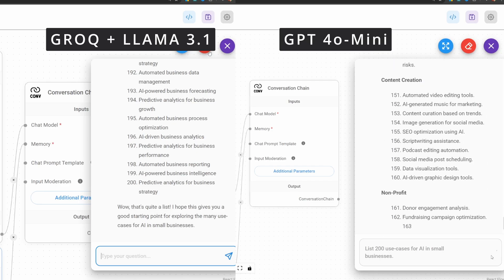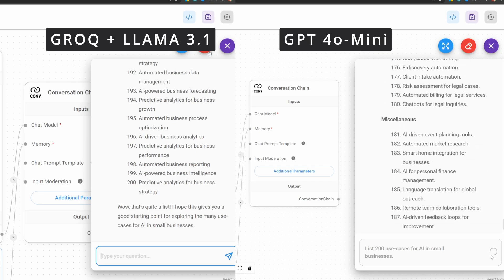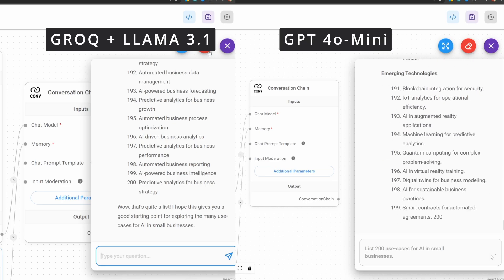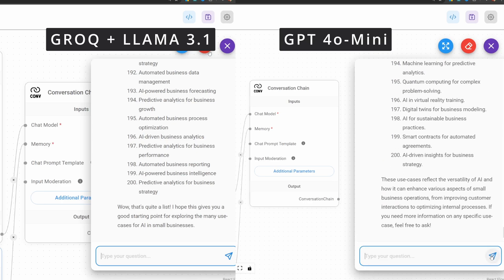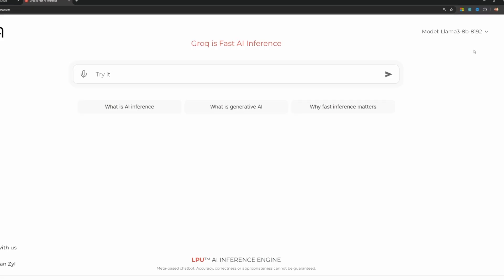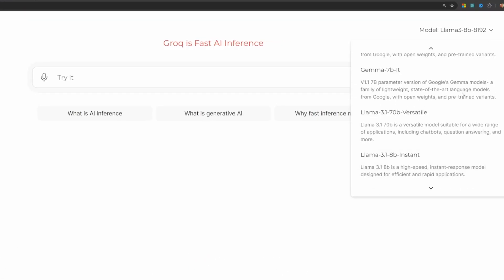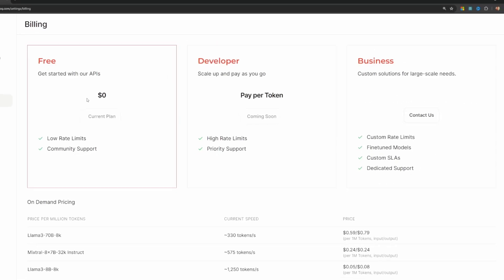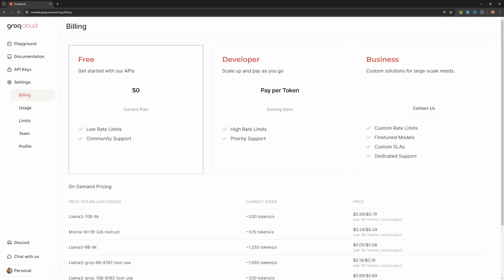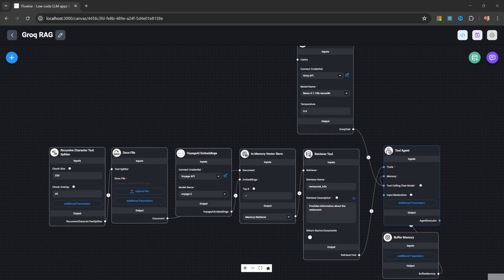Grok uses their own inference architecture that delivers fast responses from large language models. Grok allows us to run open source models in the cloud and, importantly, offers a generous free tier as well. This is perfect for those of you who want to learn how to build AI applications without spending money or requiring a powerful PC to run models locally.